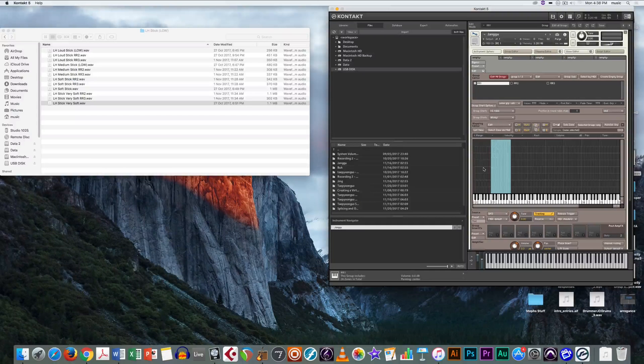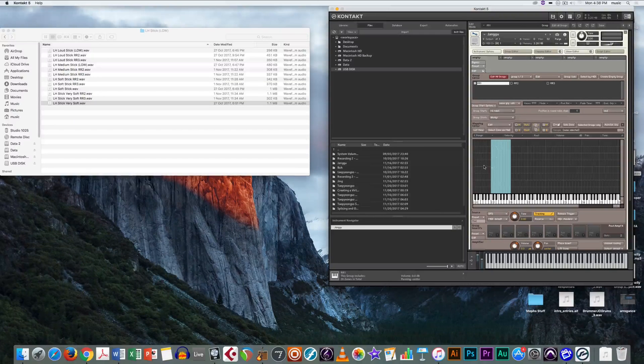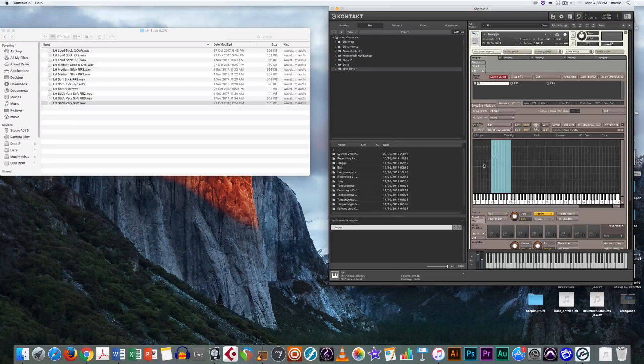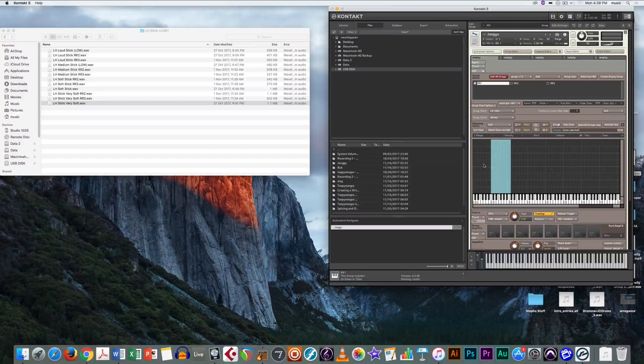Now, rinse and repeat for all keys that need multiple audio files. This is all you need to do if you are just creating round robin instruments.